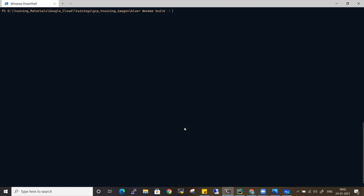For example: 'docker build -t devopswithcloud/python-image:v1'. If you have an account on hub.docker.com, you give your username — for example 'devopswithcloud' — then slash, your repo name such as 'python-image', colon, then your tag like v1 or v2 following your company's standards. This is the general process for creating an image. We'll build and push to GCR rather than public repositories.